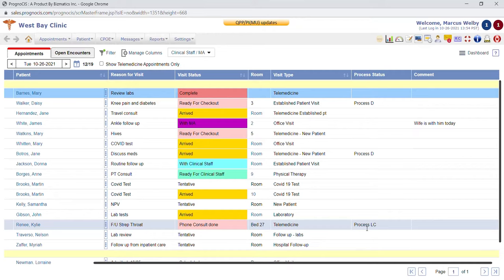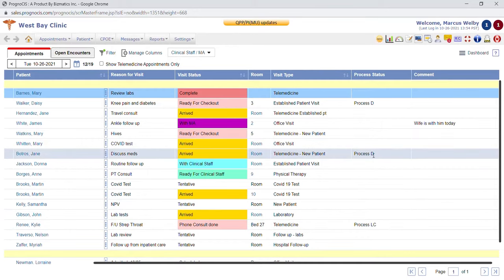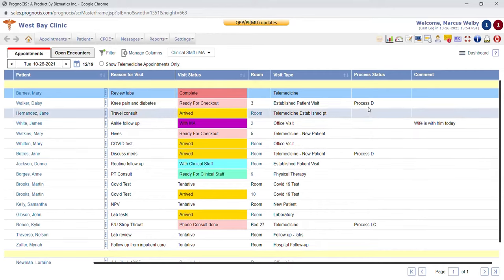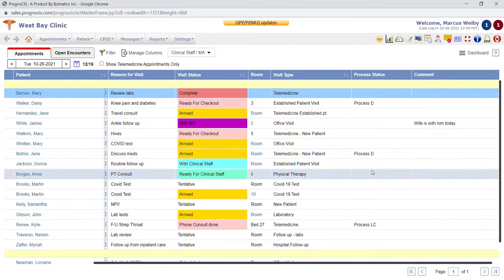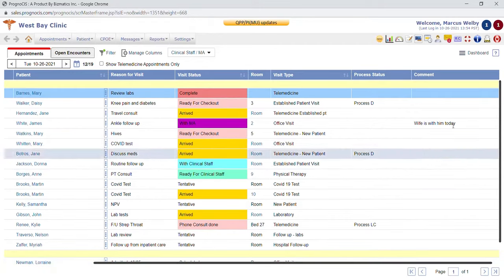Your process status lets you know that there's something within that visit that's been ordered by the provider that needs to be completed by a staff member. In this particular encounter we have a lab and a consult that have been ordered and they haven't been sent, faxed, emailed, or printed, so the system has assumed there's something that still needs to be completed. On this particular encounter there's a medication that needs to still be e-prescribed, so it will leave those process status indicators on there until you complete the item, and then it is blank once complete.